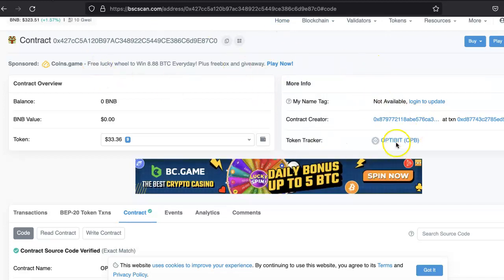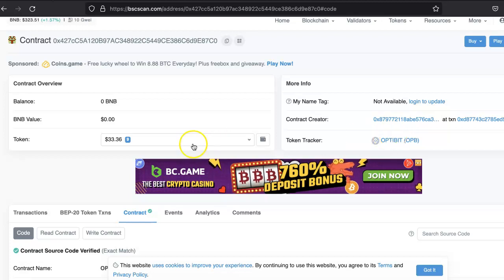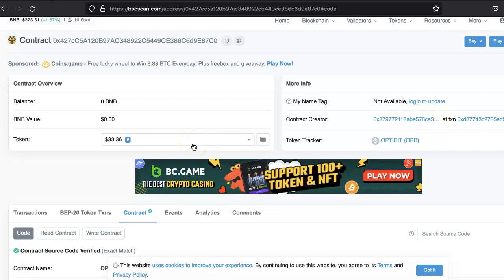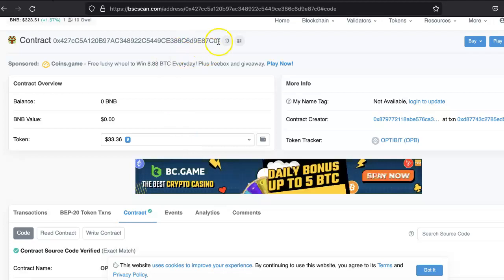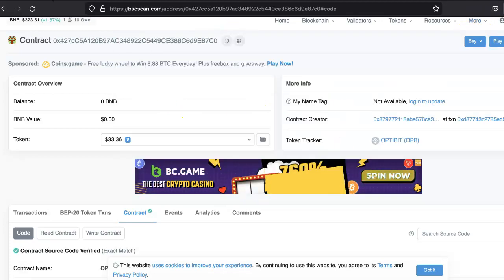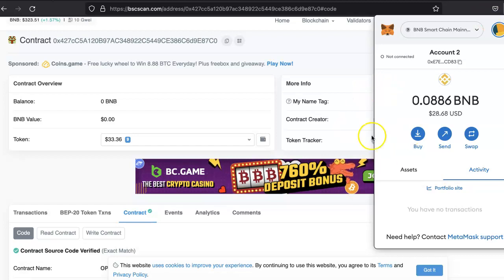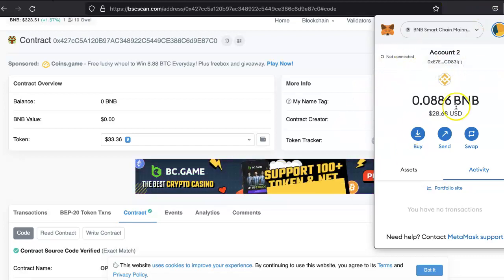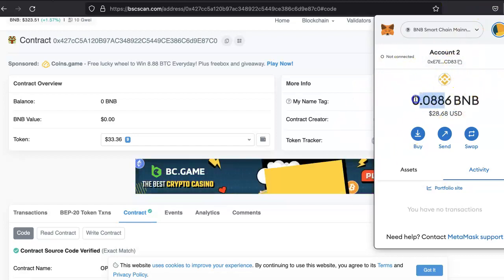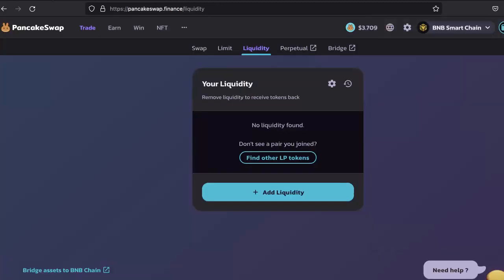This is a very new token and it does not have any liquidity, and it is not already listed on PancakeSwap. It's a very fresh smart contract. You also have to make sure that you are logged into your MetaMask account and have some BNB to pay for the gas transaction fees.